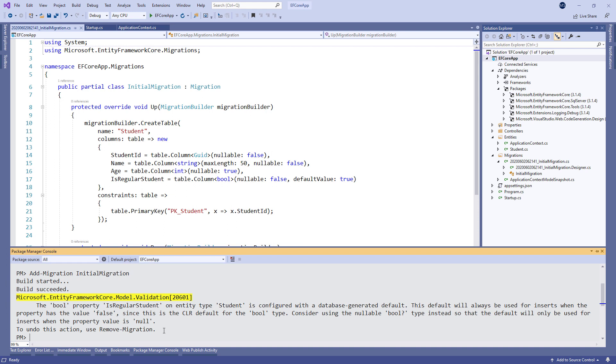You don't have to use the Package Manager console to execute migration commands. You can do that through the Windows CLI. And in the mentioned article, we have explained how.